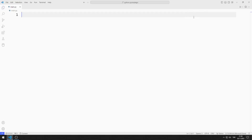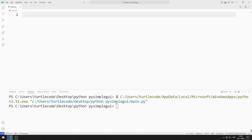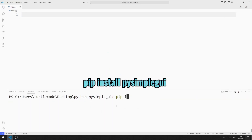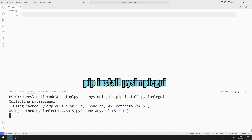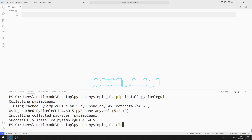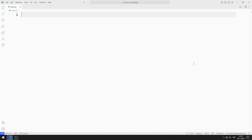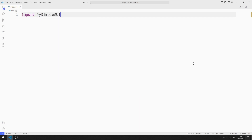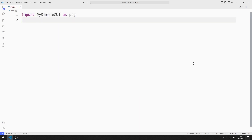First, I import the PySimpleGUI library. You can use this code for the import. I can create an abbreviation using the 'as' keyword, so now I will use PSG instead of PySimpleGUI.